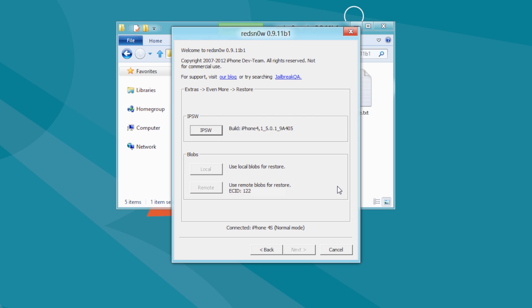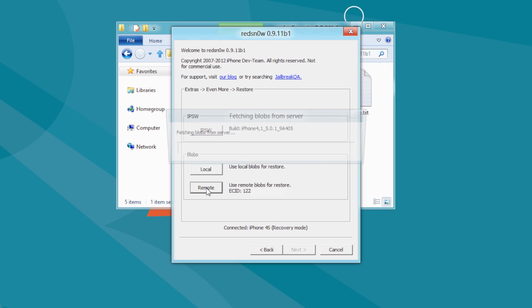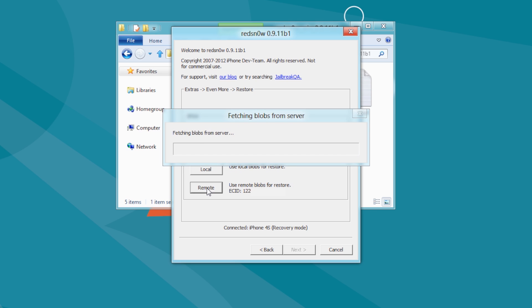You must now select your blobs for Restore. You can choose to specify local blobs or remote blobs. Choose Remote if you previously saved your blobs with RedSnow and they were stored on the Cydia server. Choose Local if you previously saved your blobs with Tiny Umbrella, or you want to manually specify their location.